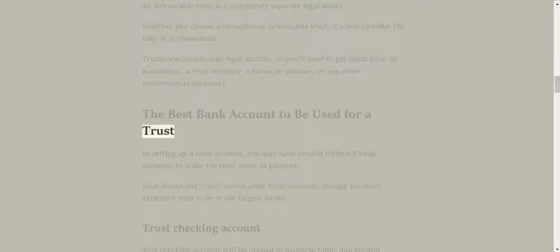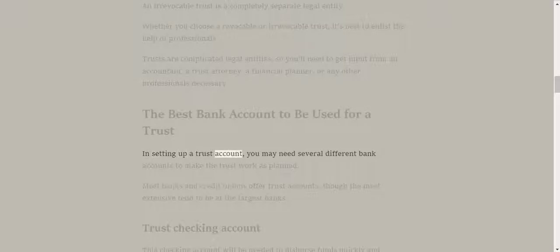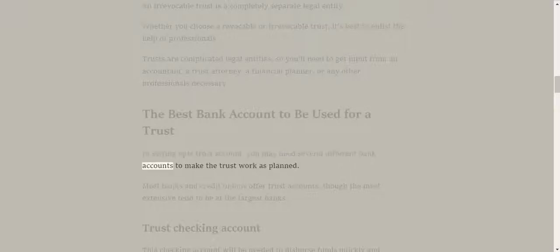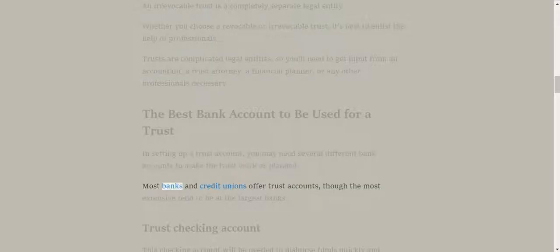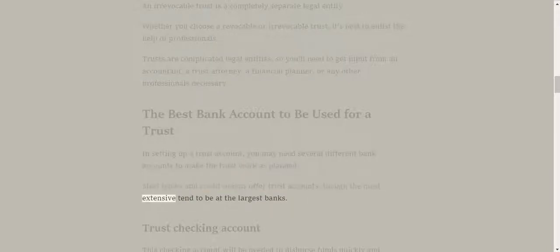The best bank account to be used for a trust. In setting up a trust account, you may need several different bank accounts to make the trust work as planned. Most banks and credit unions offer trust accounts, though the most extensive tend to be at the largest banks.